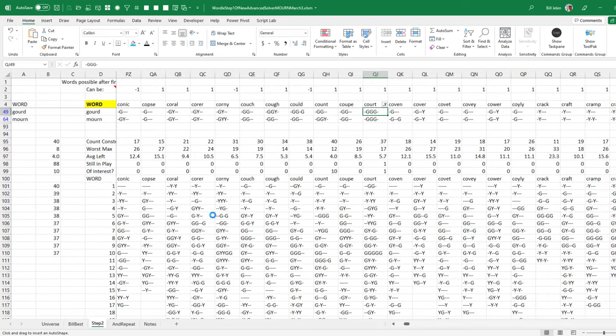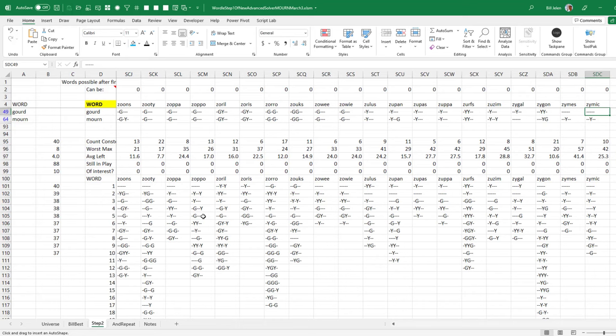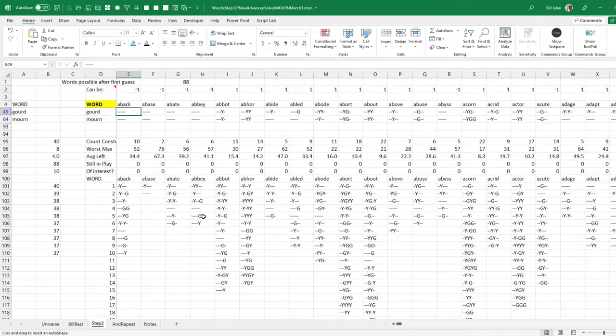And I knew that I had the exact same problem. I have this very wide spreadsheet that you've seen me talk about before, that I used to solve Wordle each day. It goes out to column SDC, over 12,000 columns. And I know that somewhere in here, there is an image. But I've lost that image.